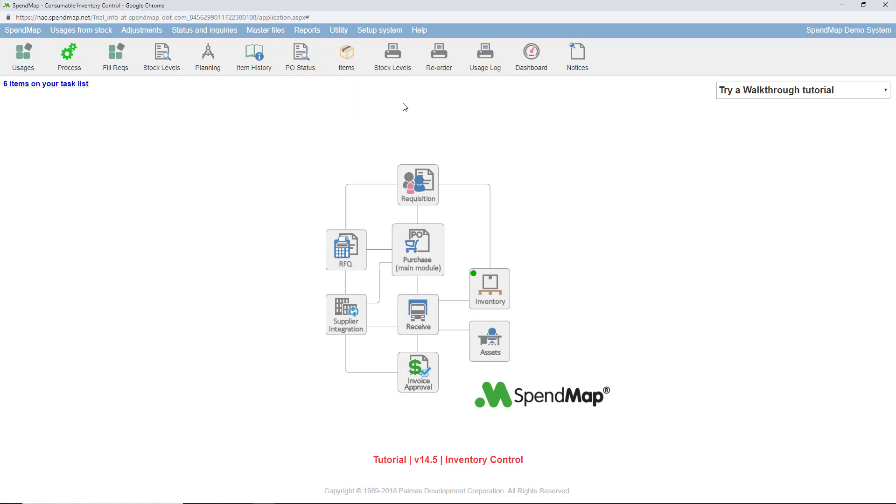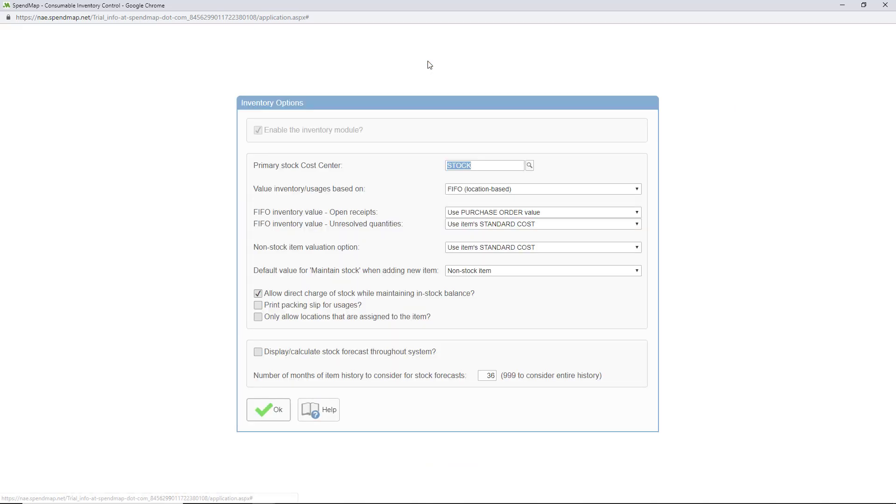Finally, with respect to the valuation method that SpendMap uses to calculate the value of your stock, you can specify that in the inventory options area.